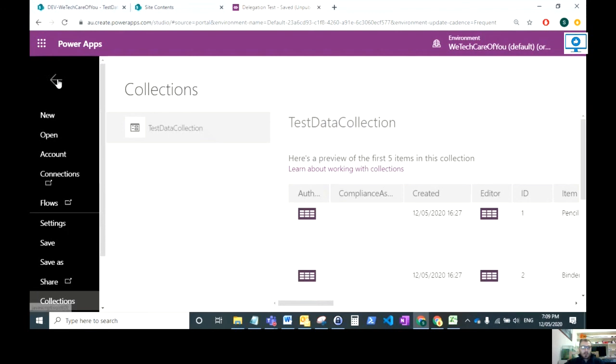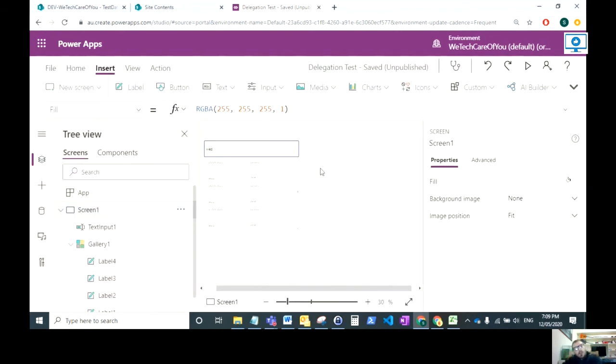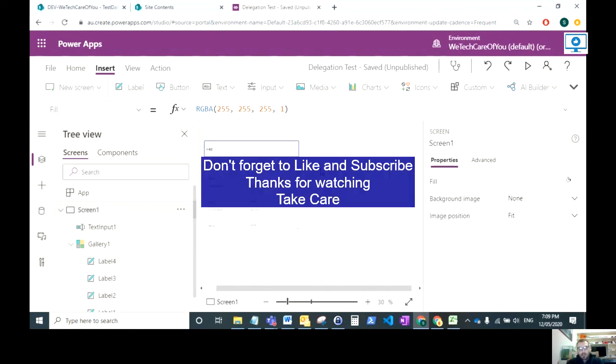That's just a quick workaround to show you what you can do when you get the delegation warnings when you're trying to pull data from a SharePoint list. Thanks for watching the video. I hope it's brought you some value. Don't forget to like and subscribe. Thanks for listening.